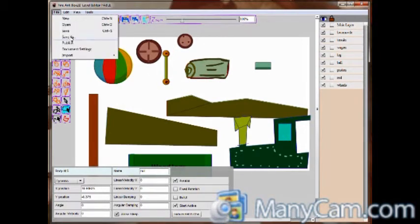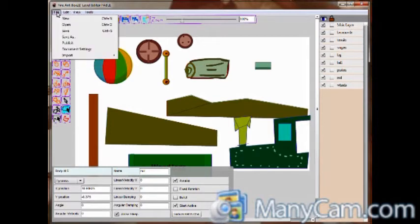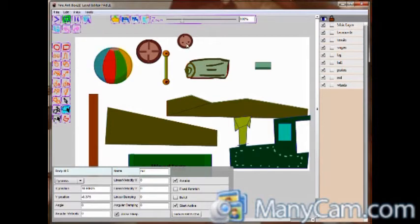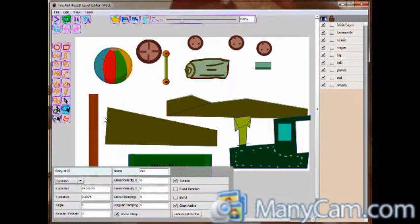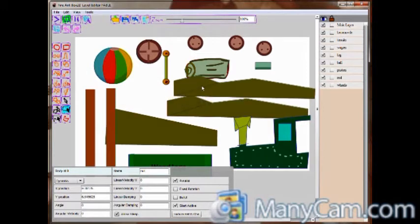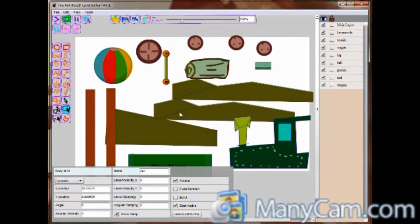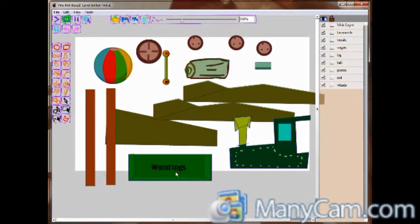We will start to distribute all the elements in its corresponding layers. There we have all the elements. For this we will start copying and pasting, duplicating some elements. The copy paste function is as in any other program. You select the body and click Ctrl C and Ctrl V.